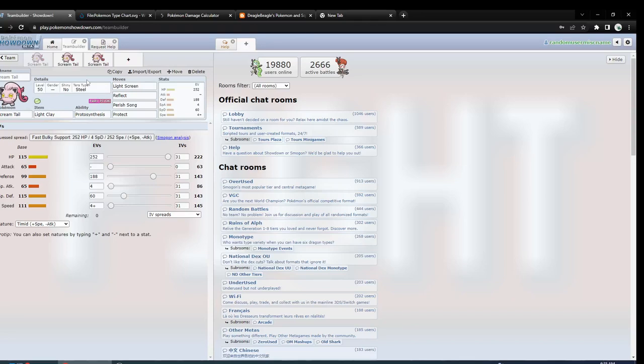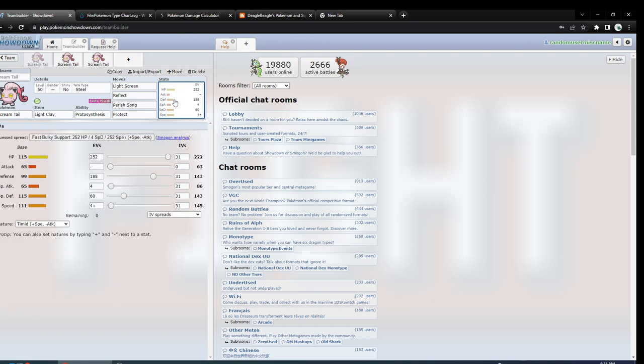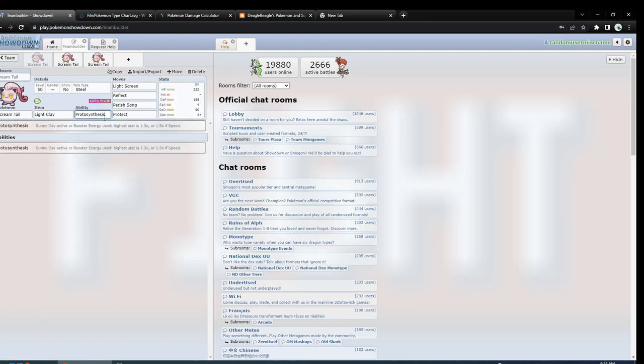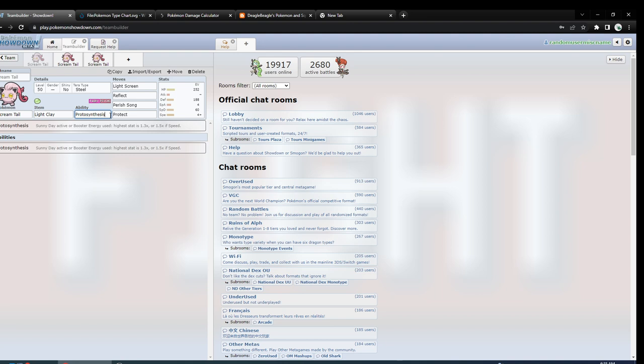Hey, it's Deagle Beagle. I'm making a video about Scream Tail today. Light Screen or Light Clay is probably going to be the most common item with it because it gets dual screens at a lot of speed, especially if Protosynthesis activates. You could use sun with it or even Booster Energy.